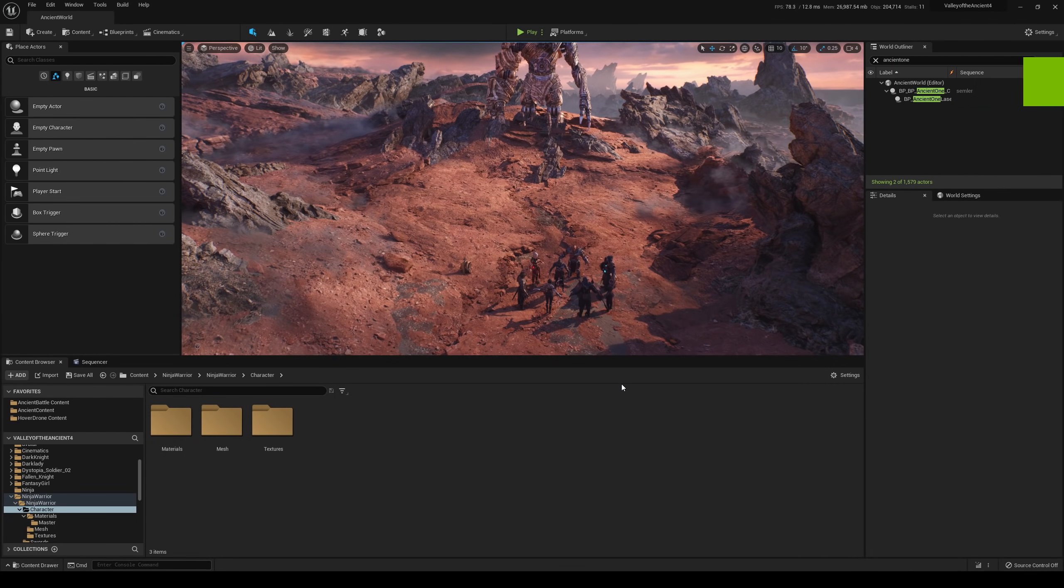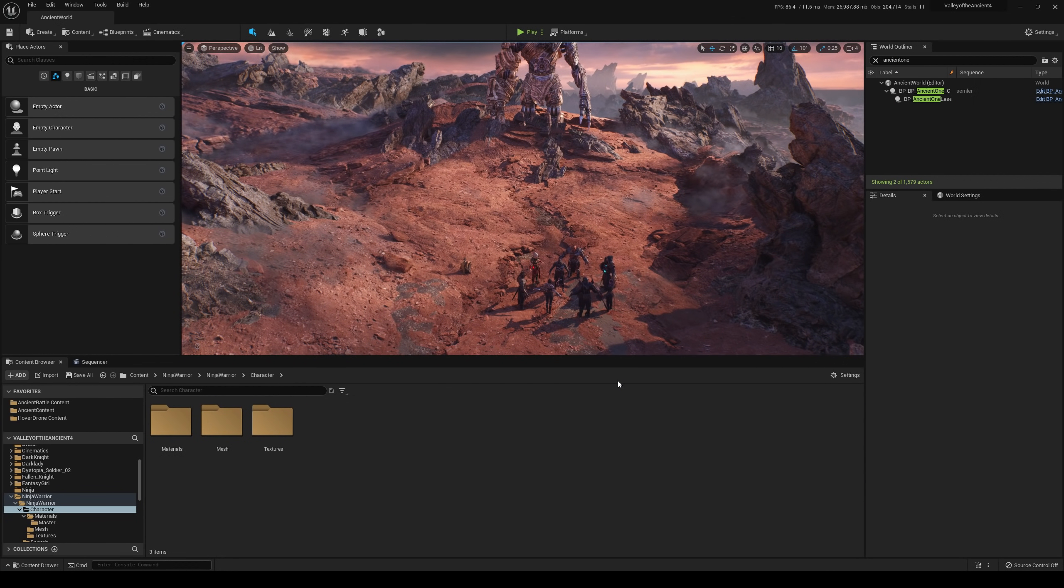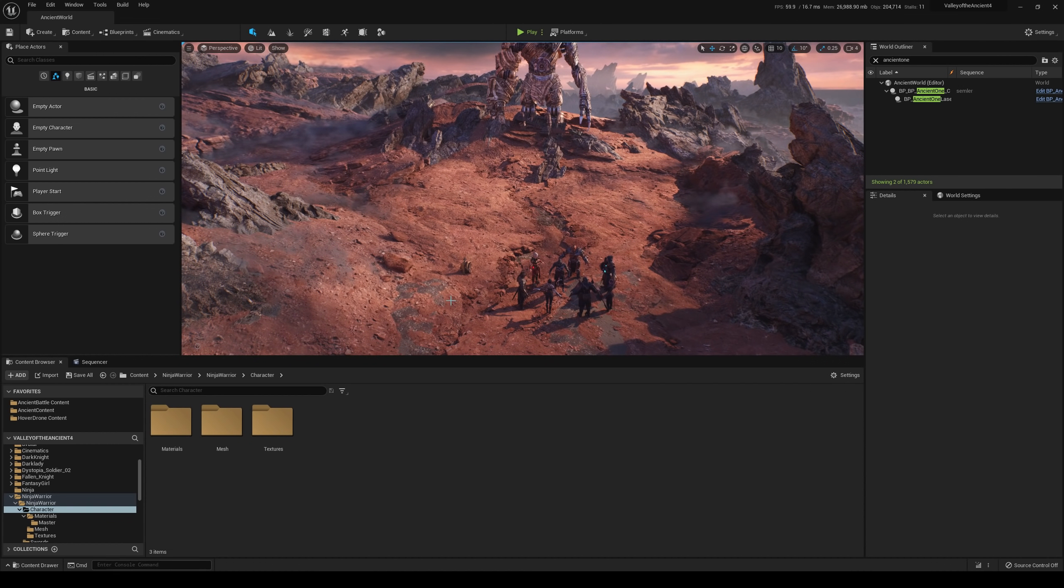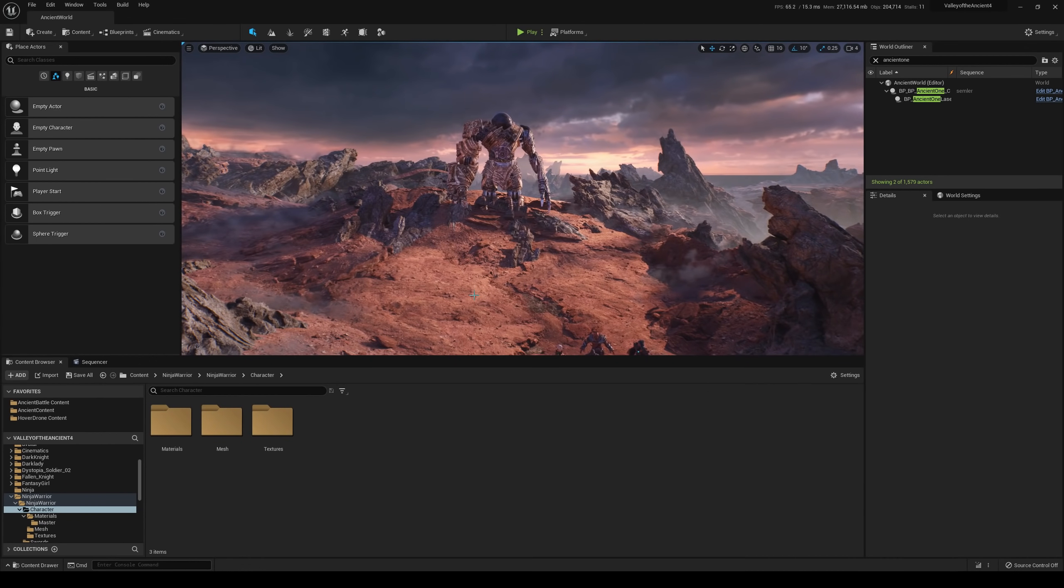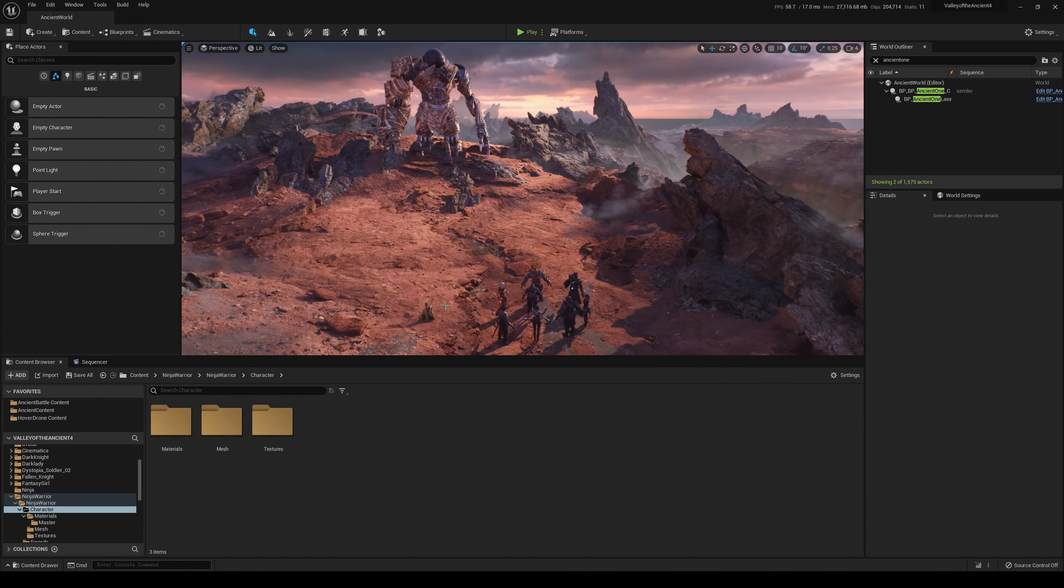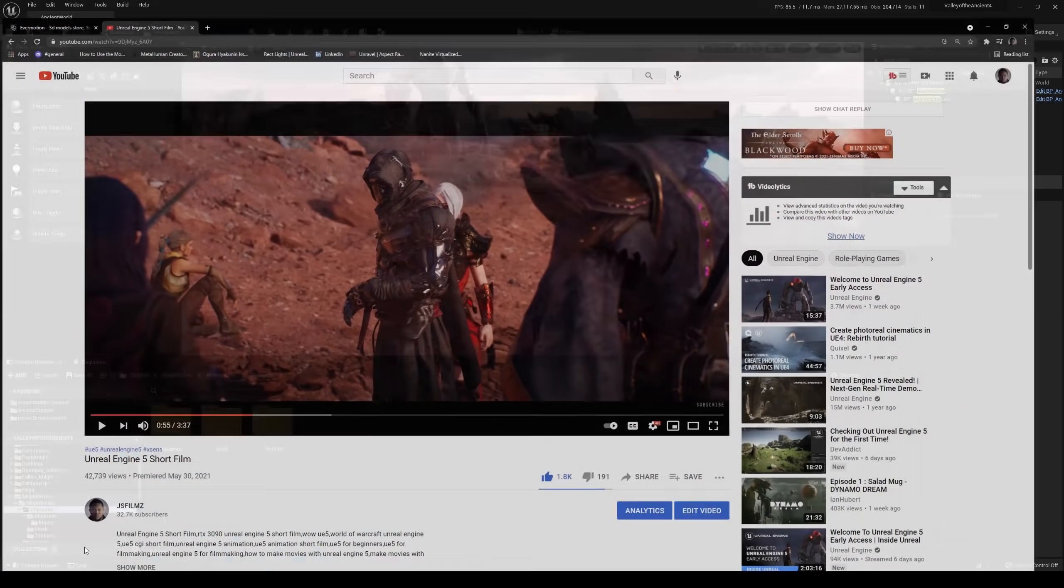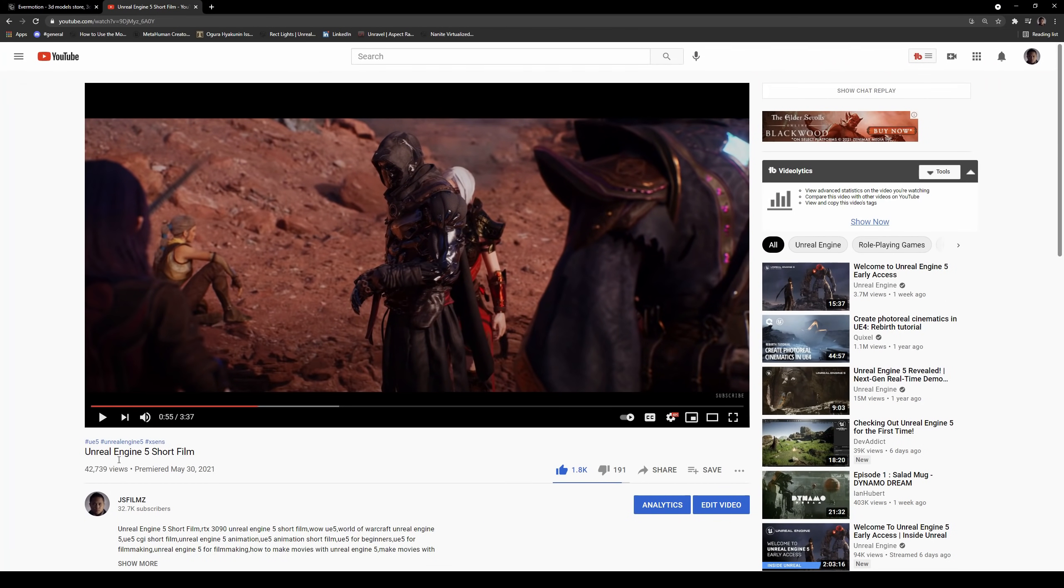Hey, what's going on guys? We are back in Unreal Engine 5. We're going to be playing around a little bit in here, like we've been doing all week. This scene right here is the same exact scene for the short that I came out a couple of days ago. If you haven't seen it, go check it out.